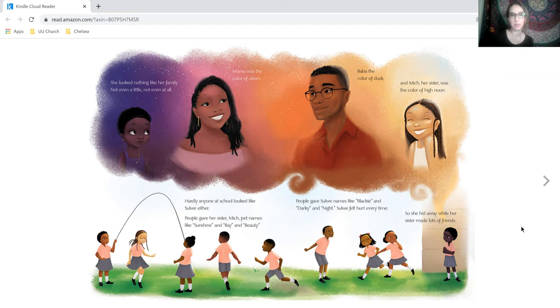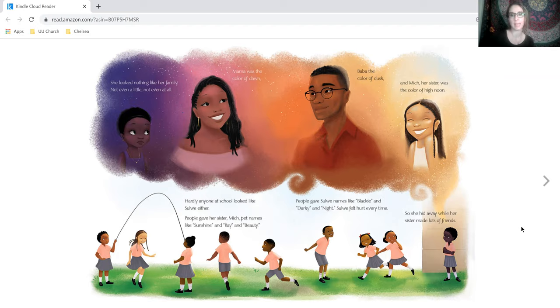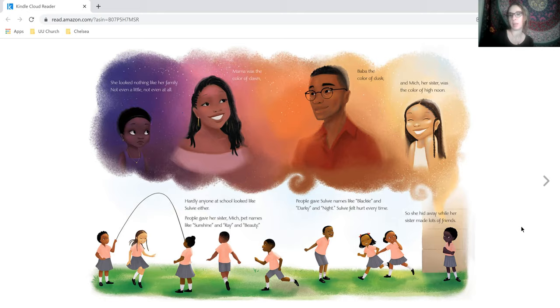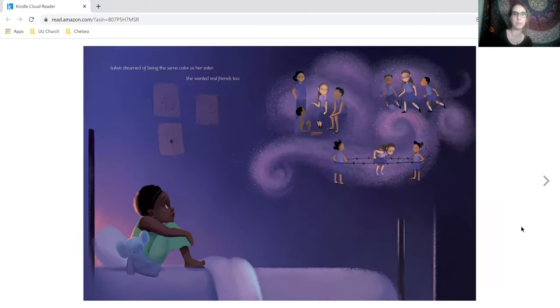Hardly anyone at school looked like Solway either. People gave her sister Mitch pet names like Sunshine and Ray and Beauty. People gave Solway names like Blackie and Darkie and Night. Solway felt hurt every time, so she hid away while her sister made lots of friends.